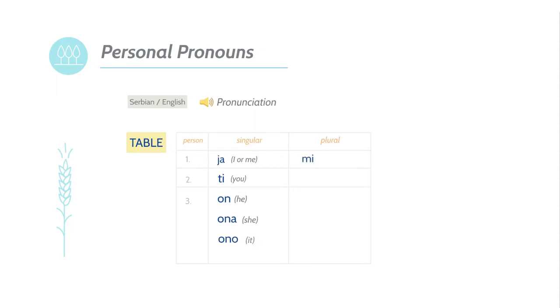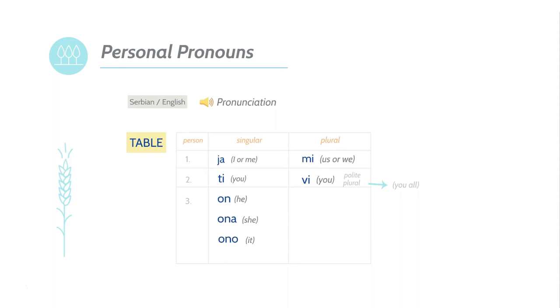Us or we? You polite or you plural, as in you all. A more detailed explanation about the personal pronoun vi will come in future lessons. For now, know that it means you polite, as when you are speaking to an elder, or you plural, when referencing several people. Let's continue with the remaining personal pronouns.